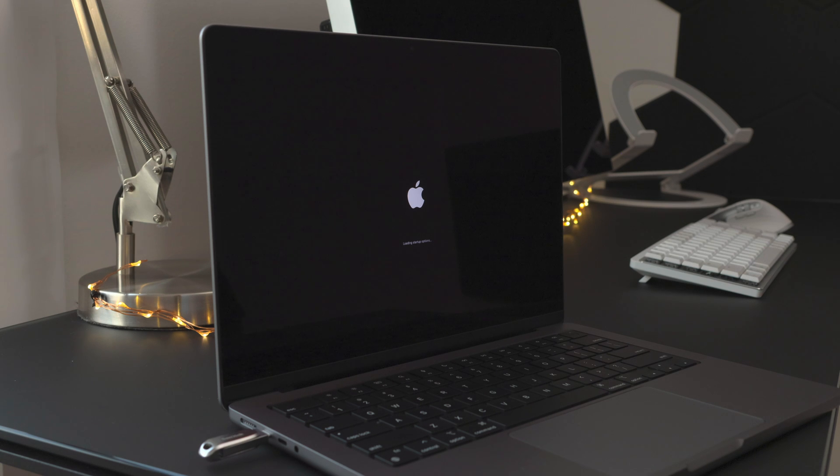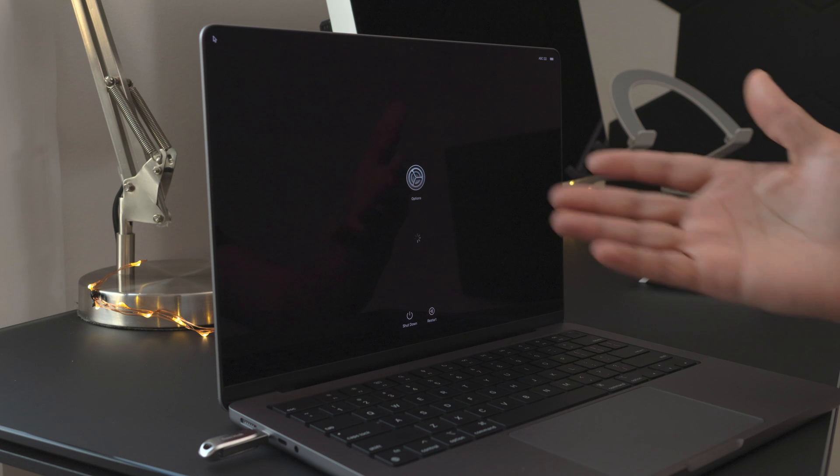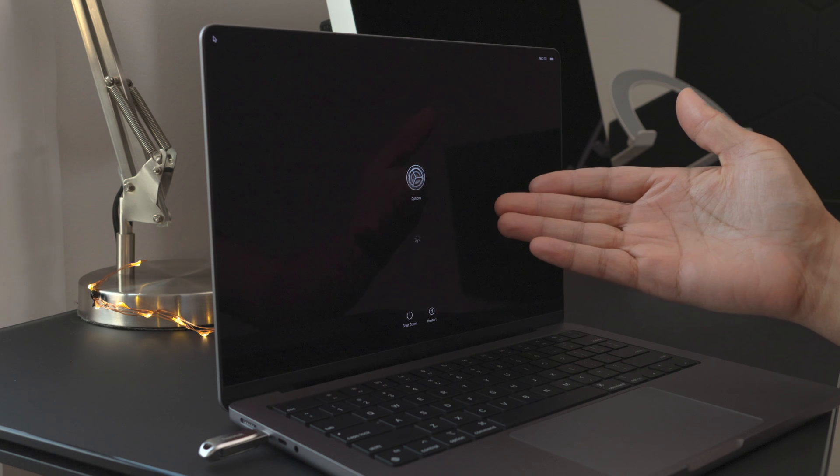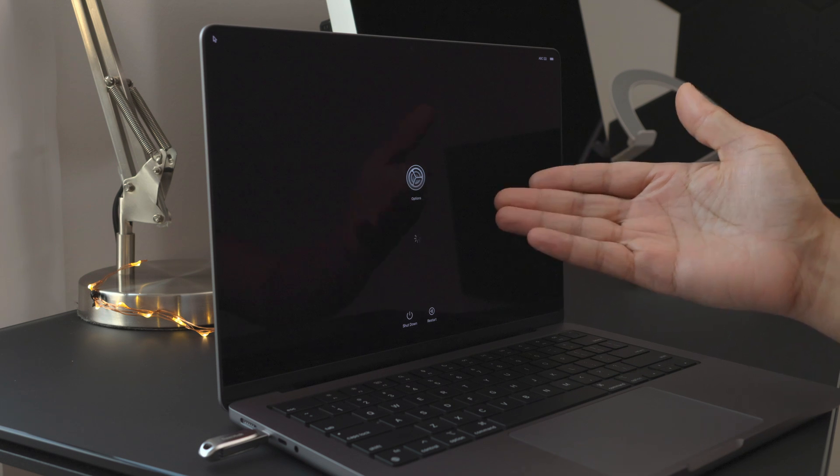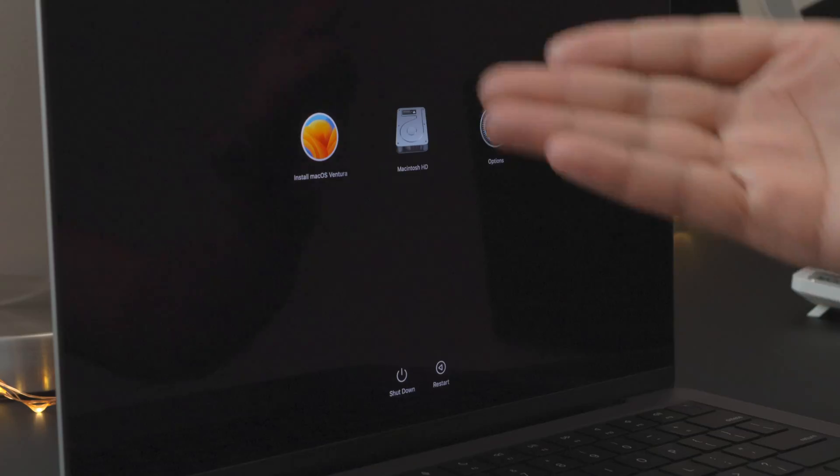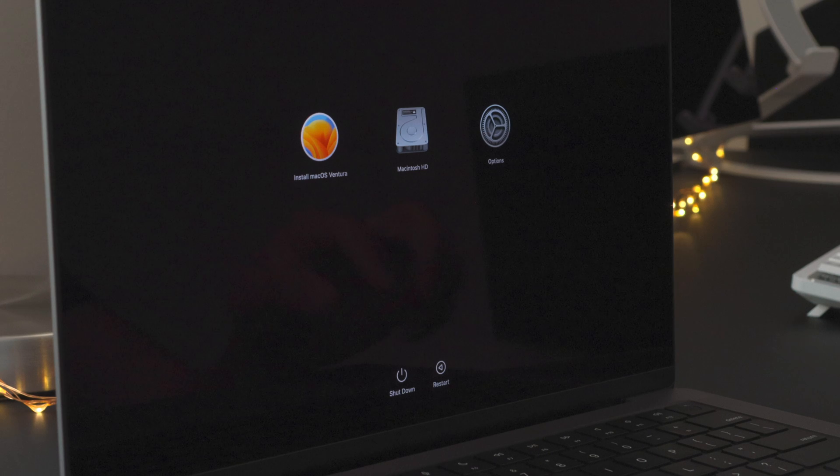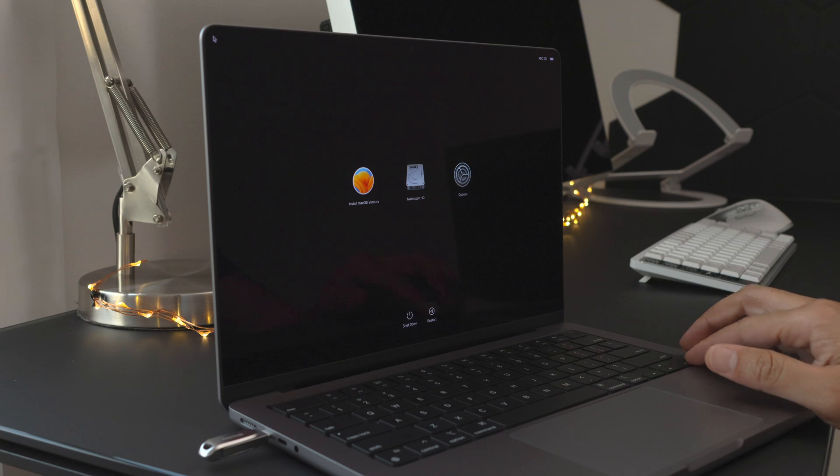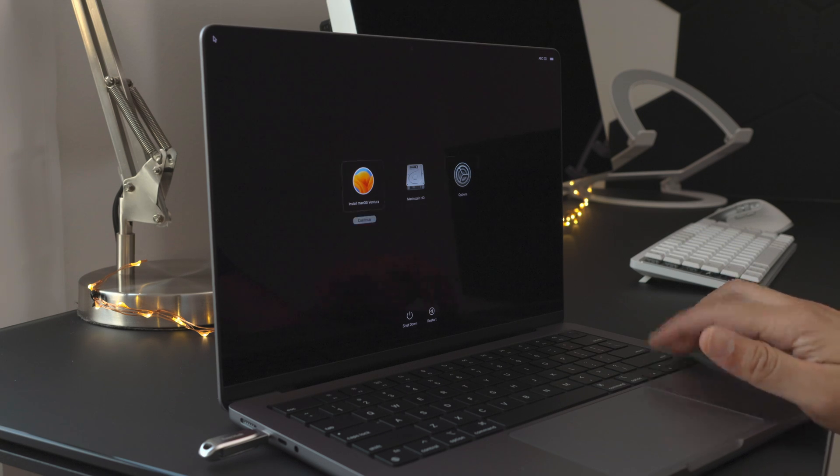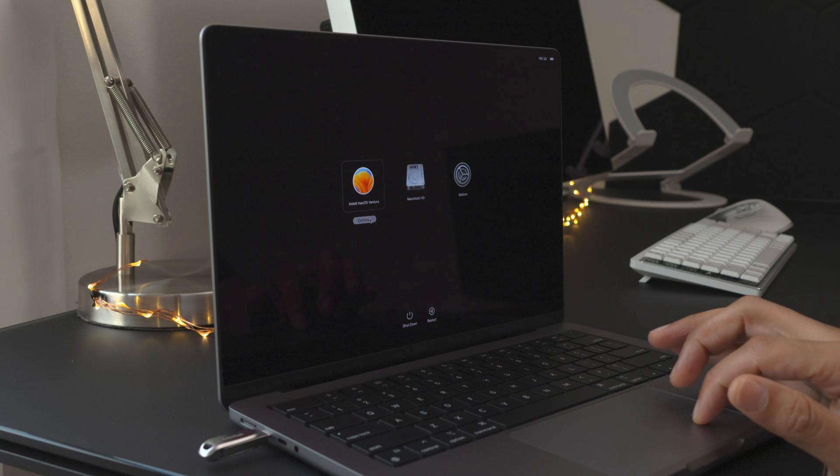Now it will give you the startup selection options. So one of those options will be macOS Ventura installer. So give it a second. Install macOS Ventura. You can just use your arrow keys to select that, and then click where it says continue.